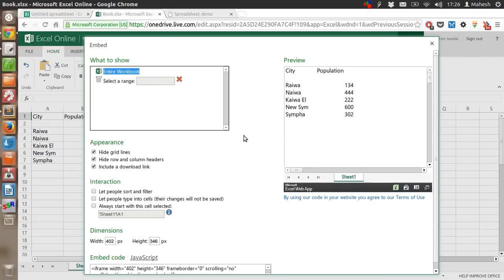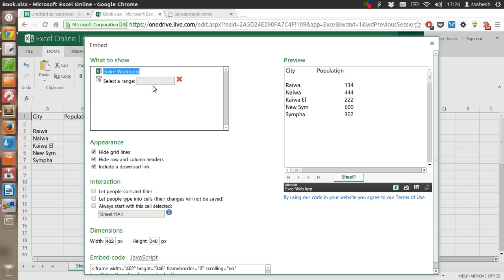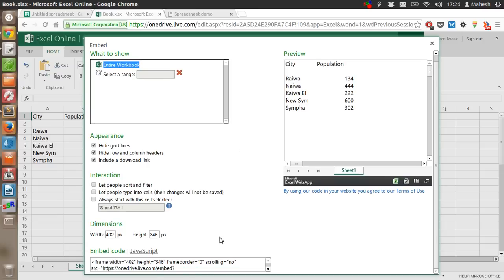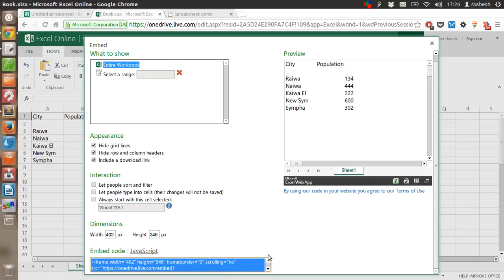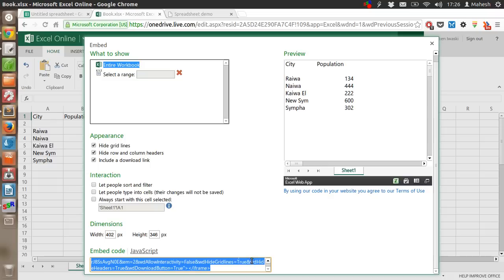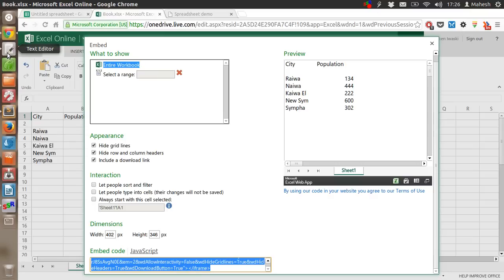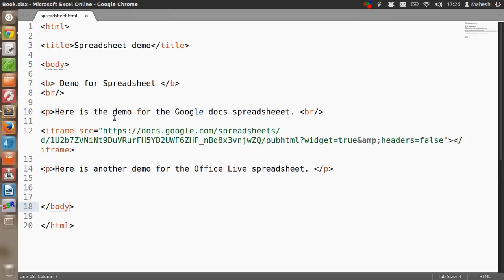Now what to show? All you have to do is select the range and just forget about it. And select the HTML code, or say JavaScript code. So what we have here is an iframe. Now just paste it here.